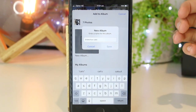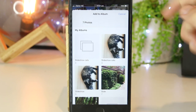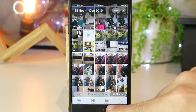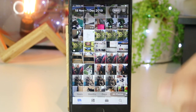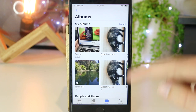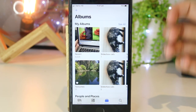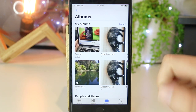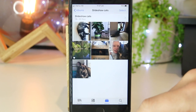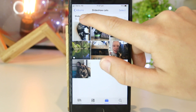Now I can go ahead and save this. This will save it as an album under the Albums tab. If I want to access this, I can just press on the Albums tab and now we have the "slideshow cats" album that we just created. I'll go ahead and open it.